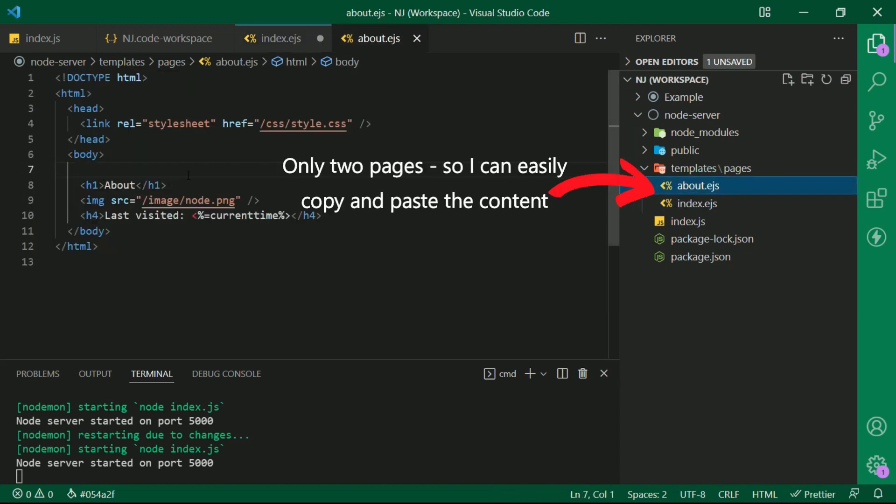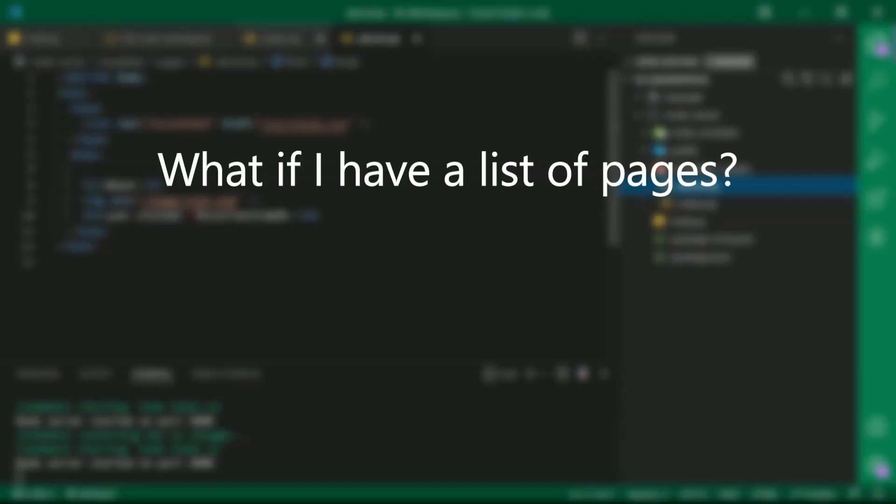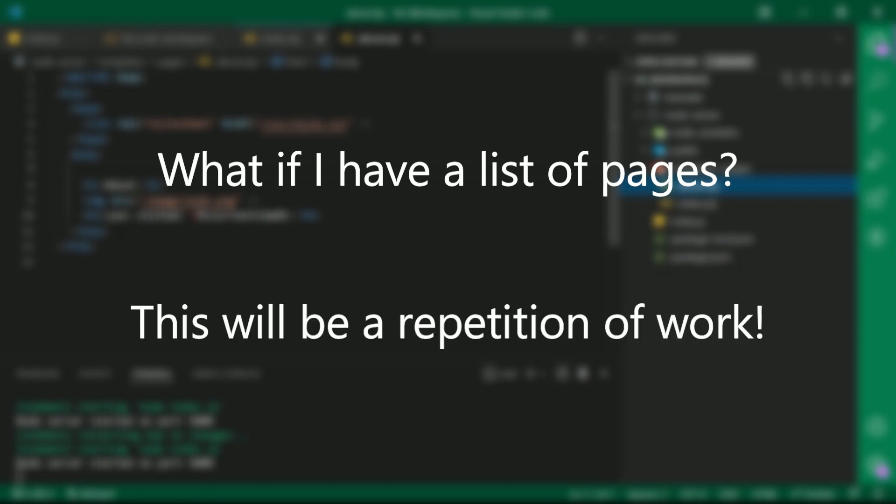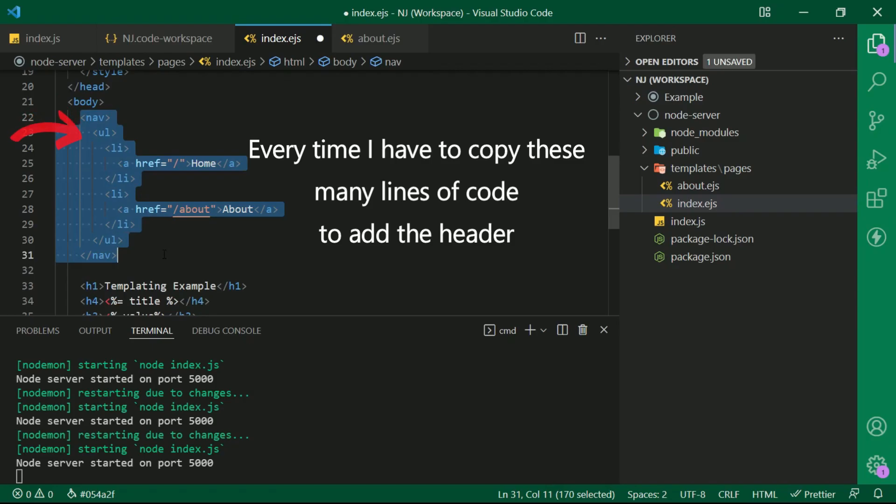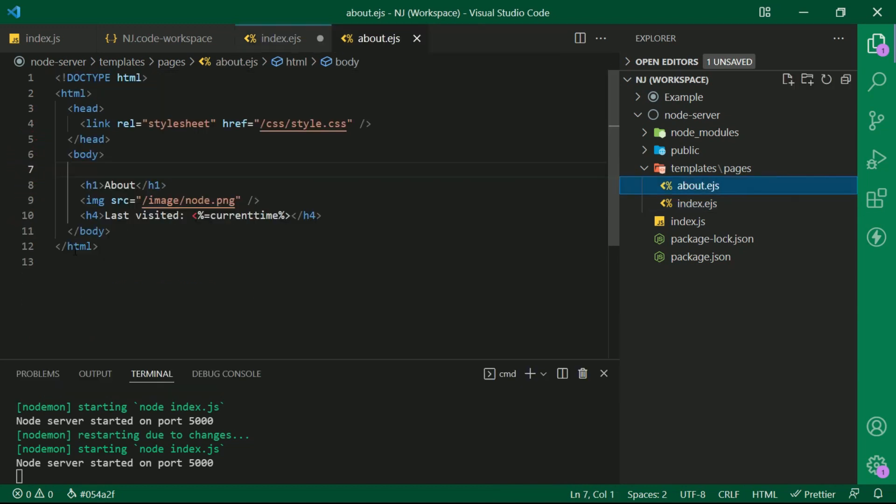Now here I have only two pages so I can easily copy and paste the content. But what if I have a list of pages? This will be a repetition of work. Every time I have to copy these many lines of code to add the header. But I am not going to do that.